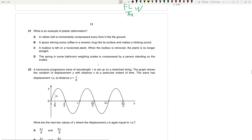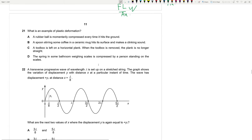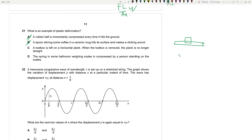Question 21: what is an example of plastic deformation? A rubber ball compresses and returns to original shape — not plastic. A ceramic mug doesn't change shape. A toolbox left on a plank causes it to permanently bend — when removed the plank is no longer straight. That is plastic deformation. Answer is C.